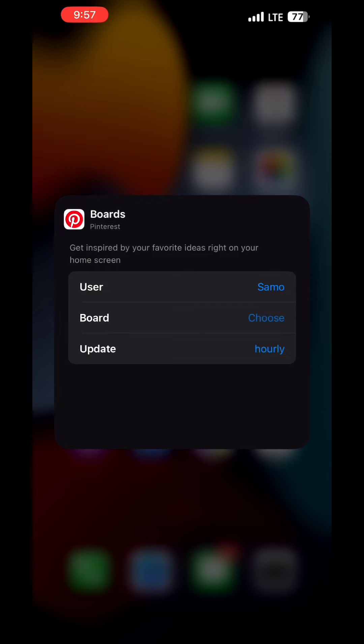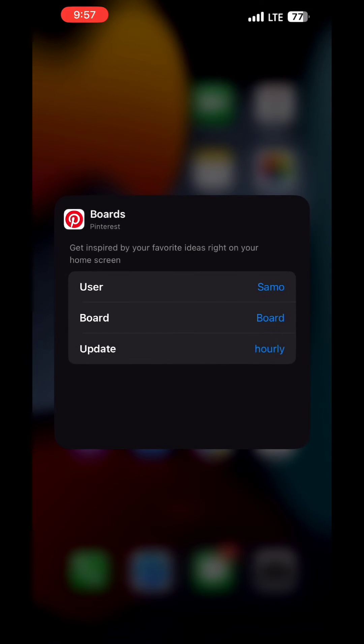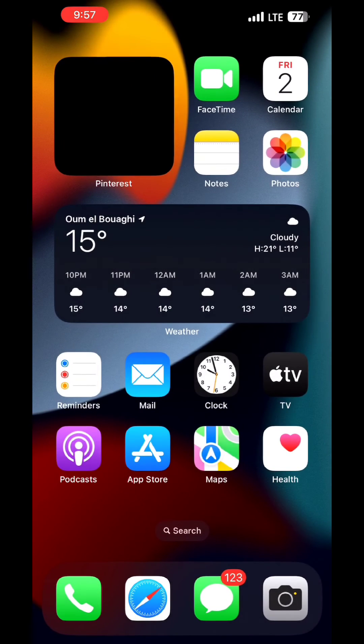And then tap on the name of the board again. After that, you can see that the widget is added with a picture and that's how we do it.